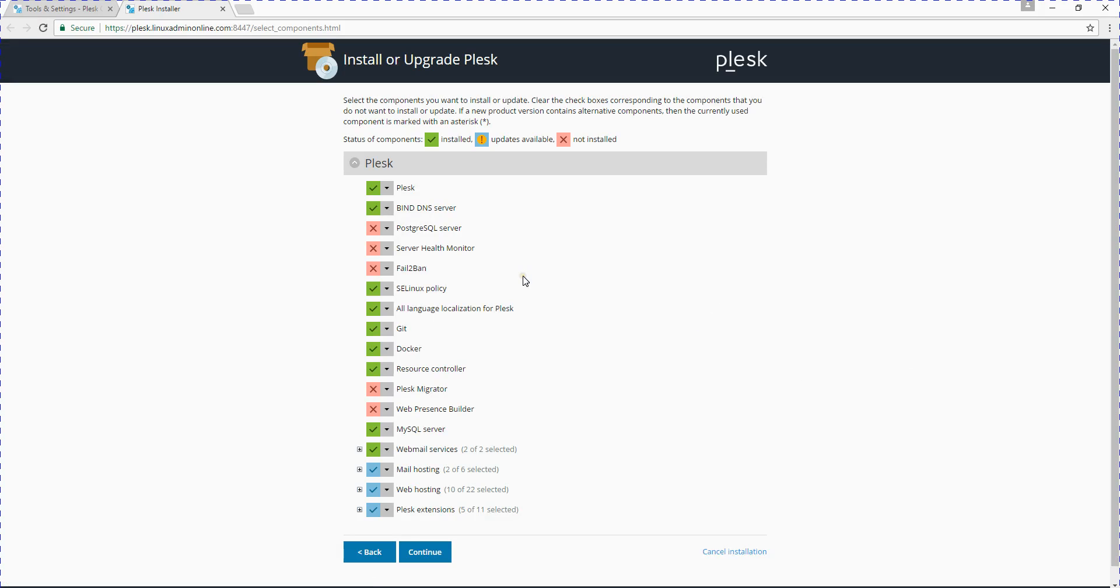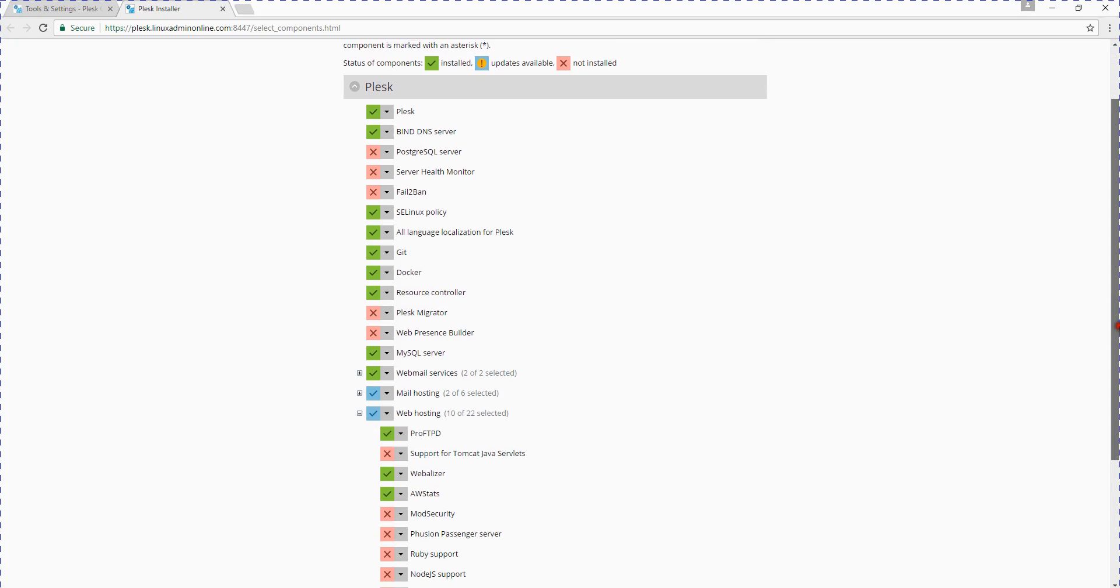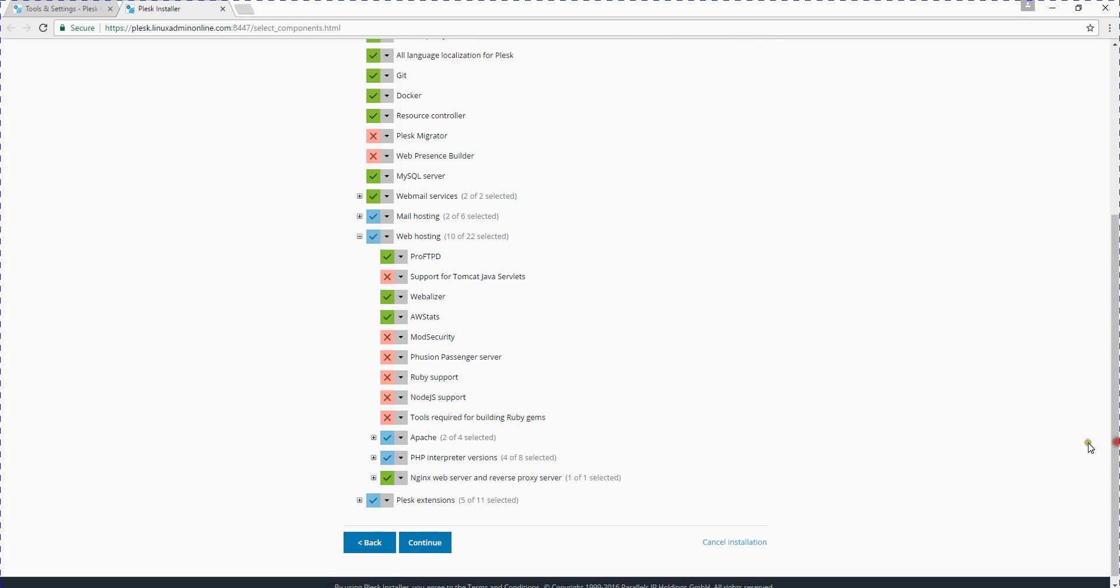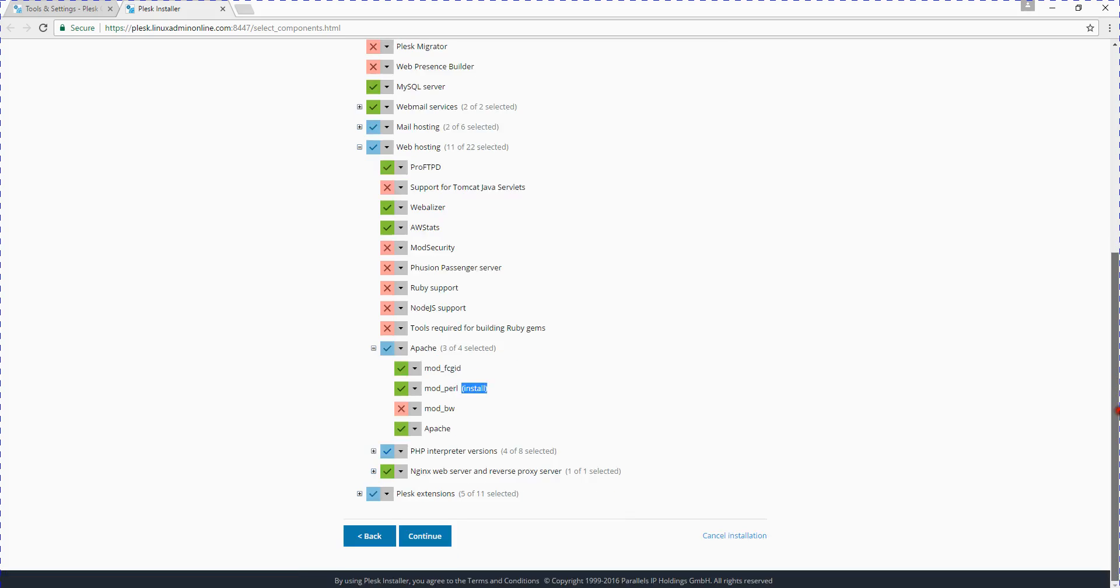Now I will check Web Hosting Settings, then I will look for Apache. Then I will select mod_perl and click Install. Here you can see the install sign, and you will click on Continue.